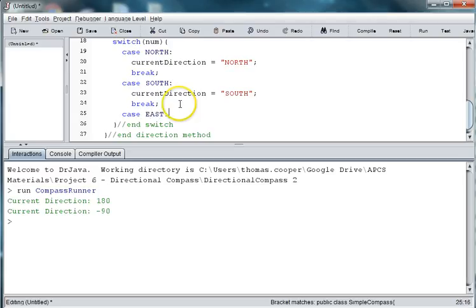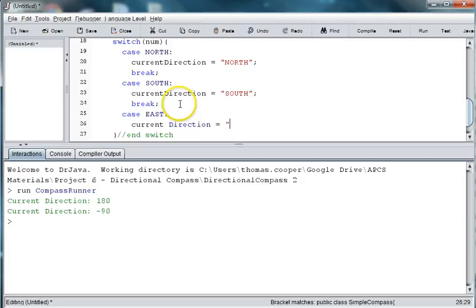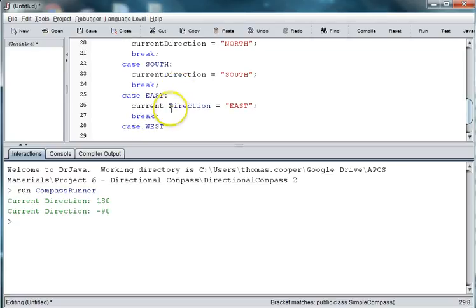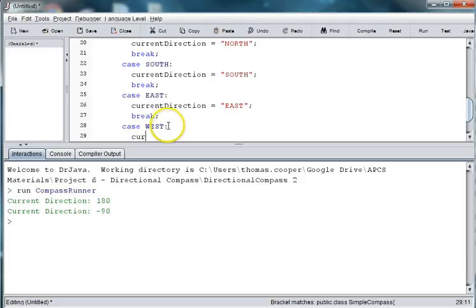Now we'll do east. And our last case will be west.